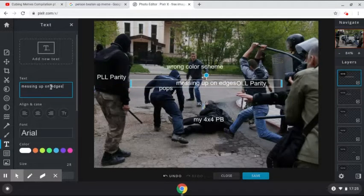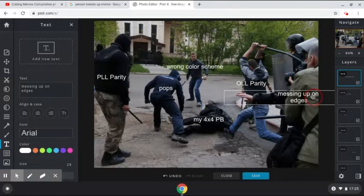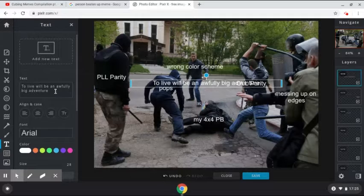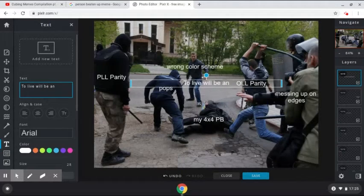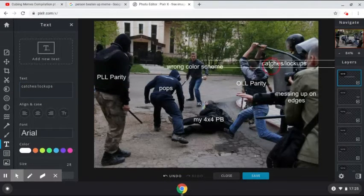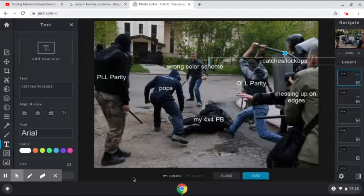I just want to put a space between "on" and "edges." And I'm going to put another one — the final one — which is "catches slash lockups." It's going to go here. So this is the final result.